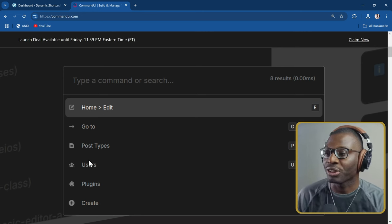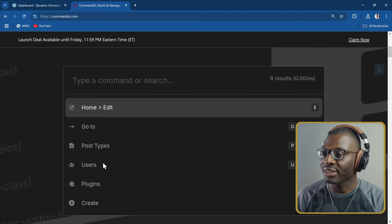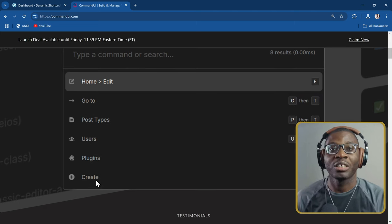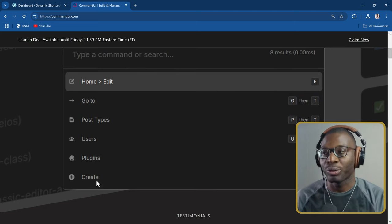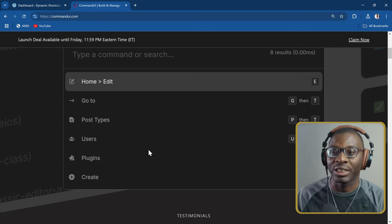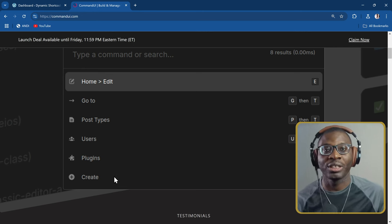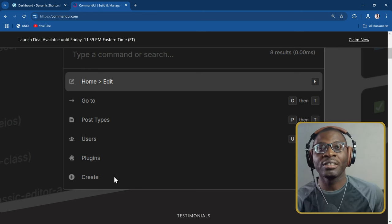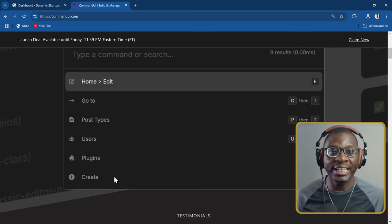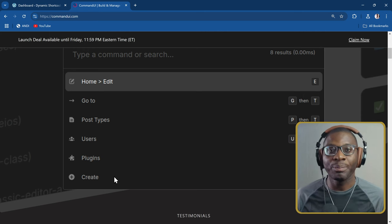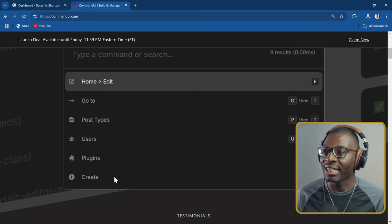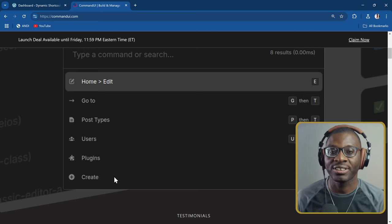You can also search through your users, your plugins, and you can create a post type. So not only searching the post type, you can actually create a post — a page, a CPT, or whatever. So now let's go ahead and see how we can do all of these things. First I'll show you the basic way, and then I'll show you the quicker keyboard shortcuts.